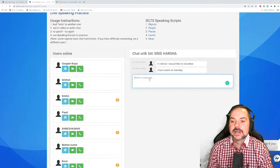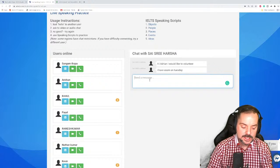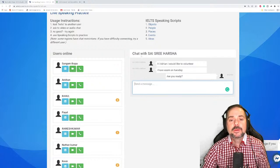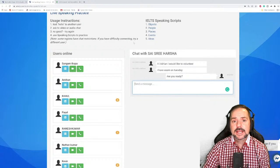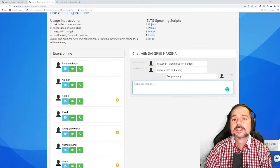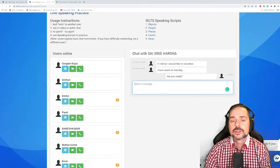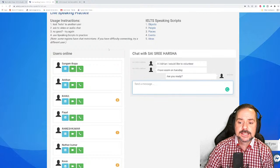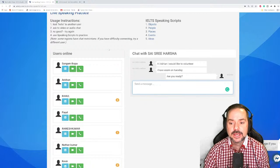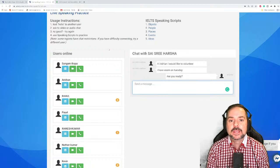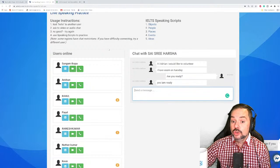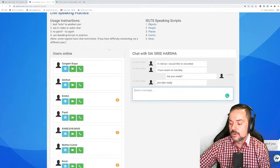Psy has an exam on Tuesday. Remember students: don't overcomplicate answers in part one. Part one is about you — make sure your nouns are about you: I, me, my, myself. Focus on yourself especially when you hear the word 'you' in the question.